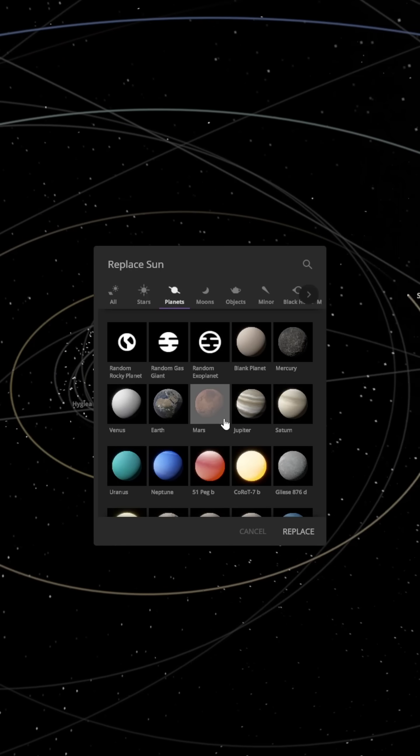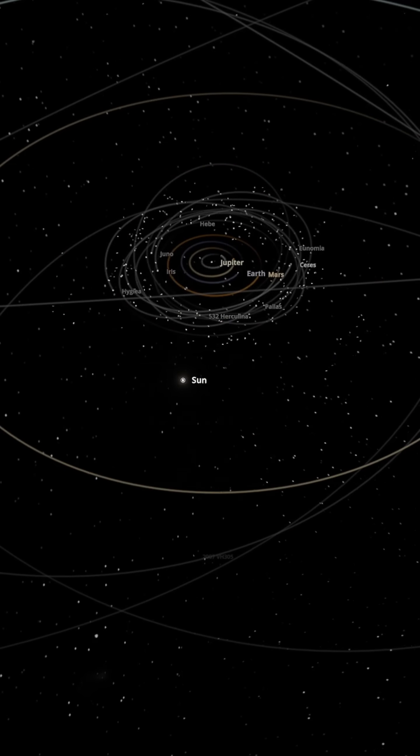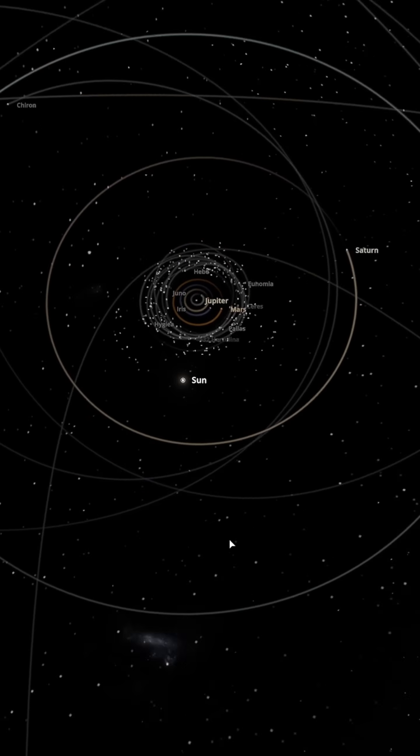We locate the solar system, select the Sun and replace it with Jupiter, then find Jupiter and replace it with the Sun.